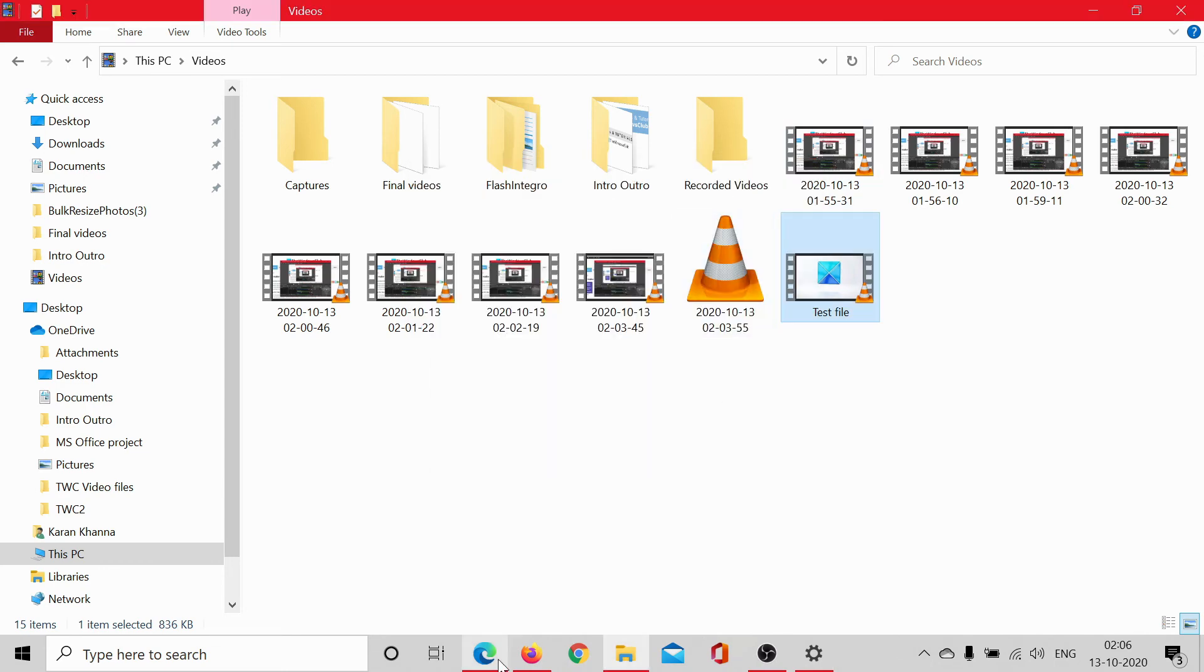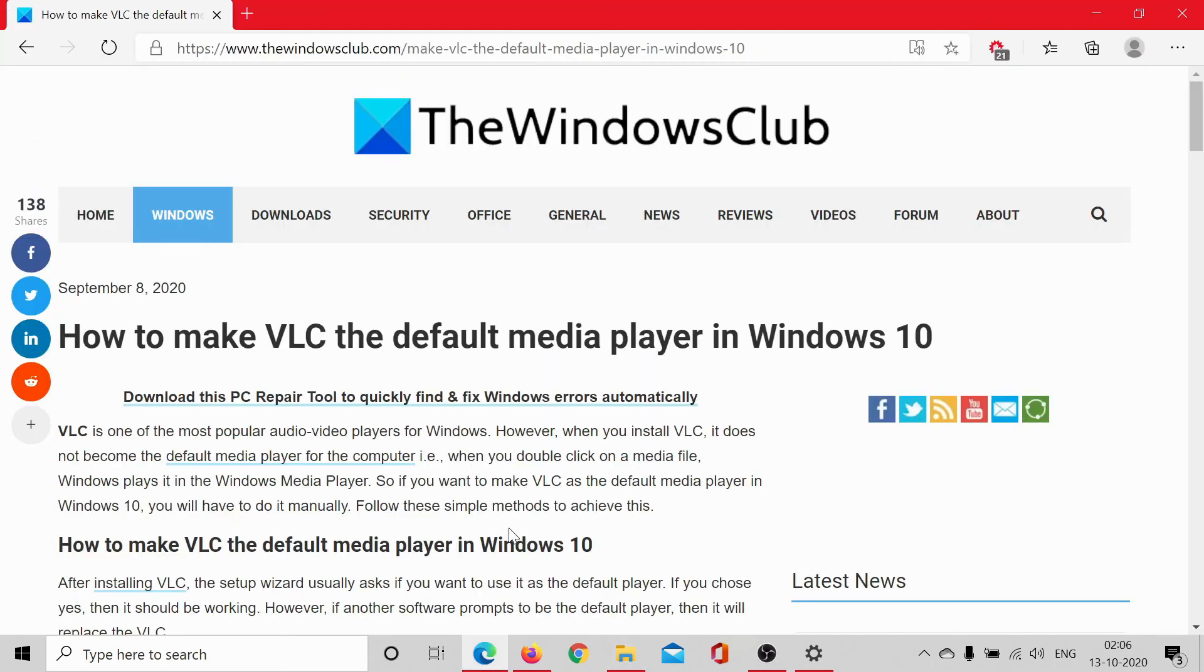Isn't it easy? If you have any doubts, go to the original article on the Windows Club. Scroll down to the comment section, write your query and we will surely answer to it.